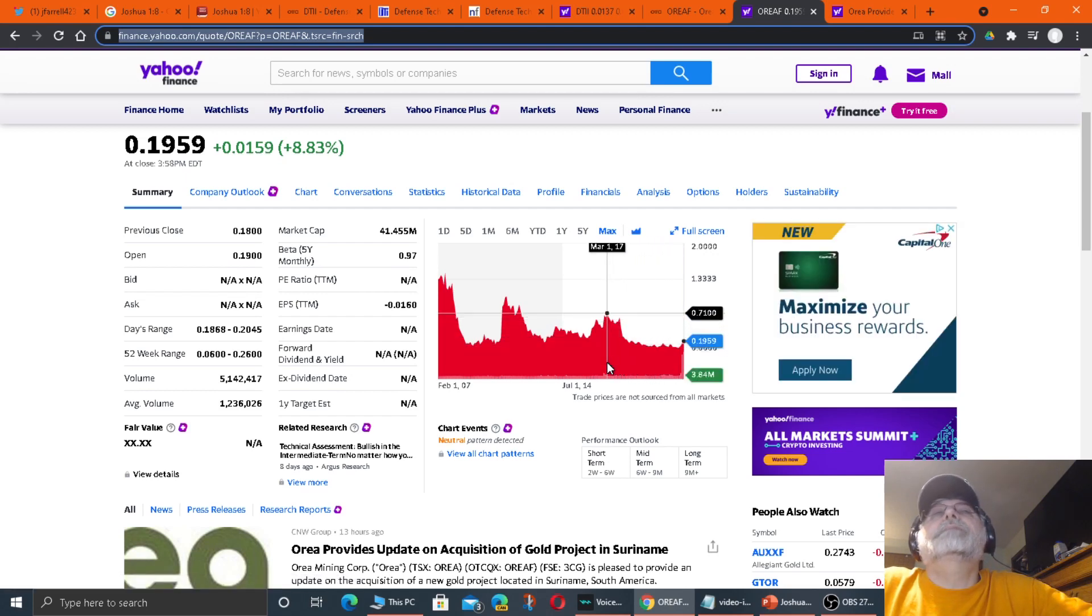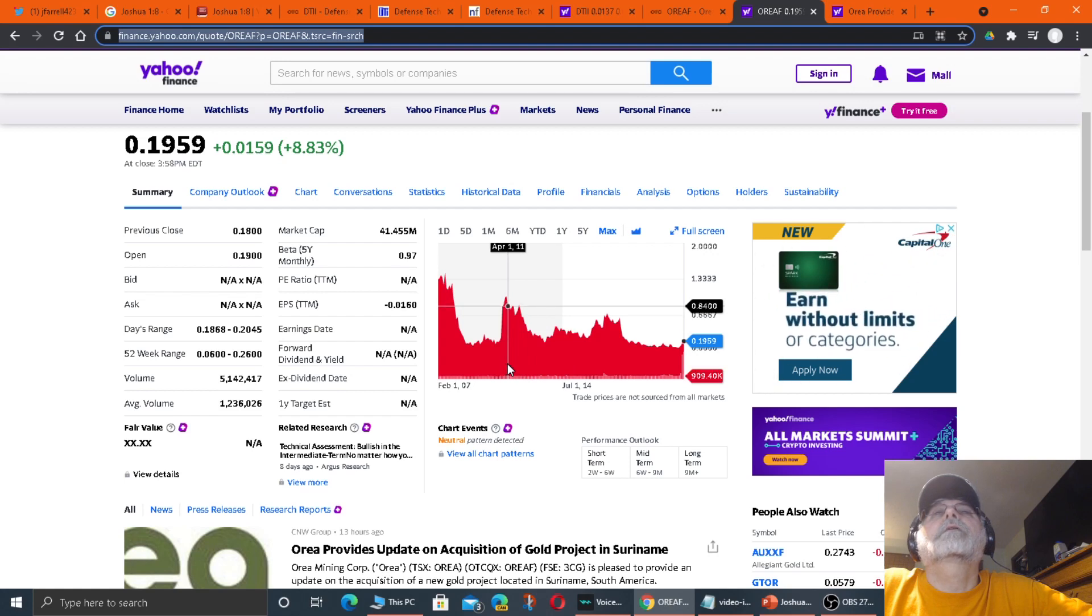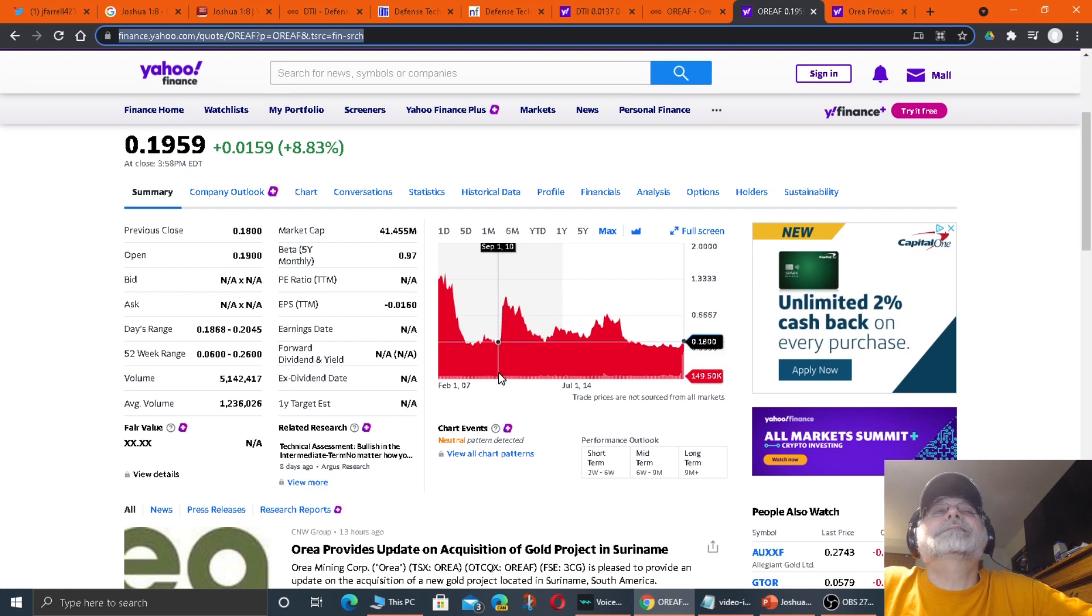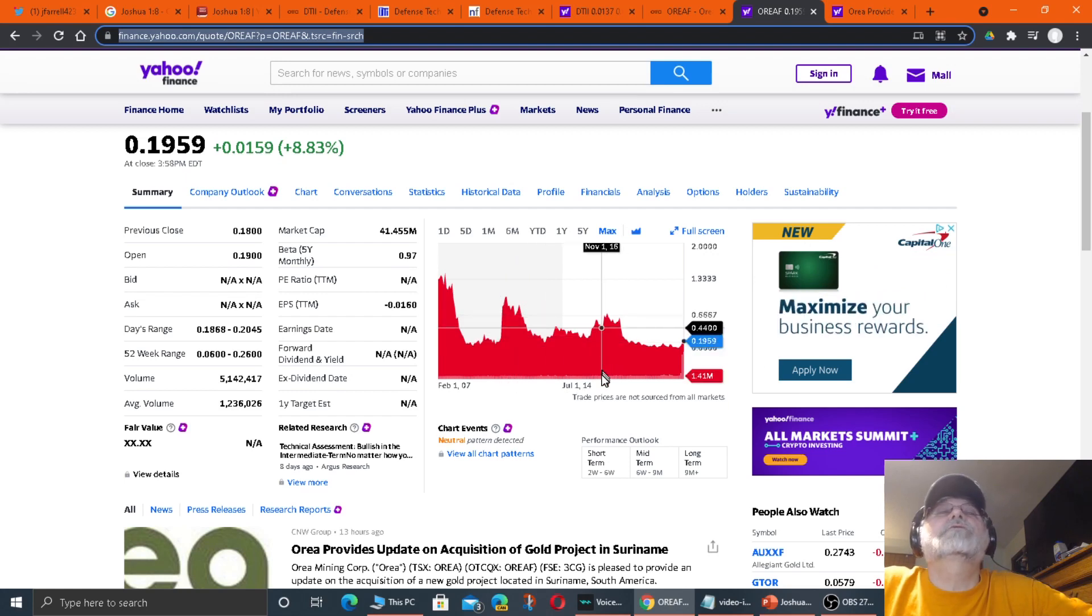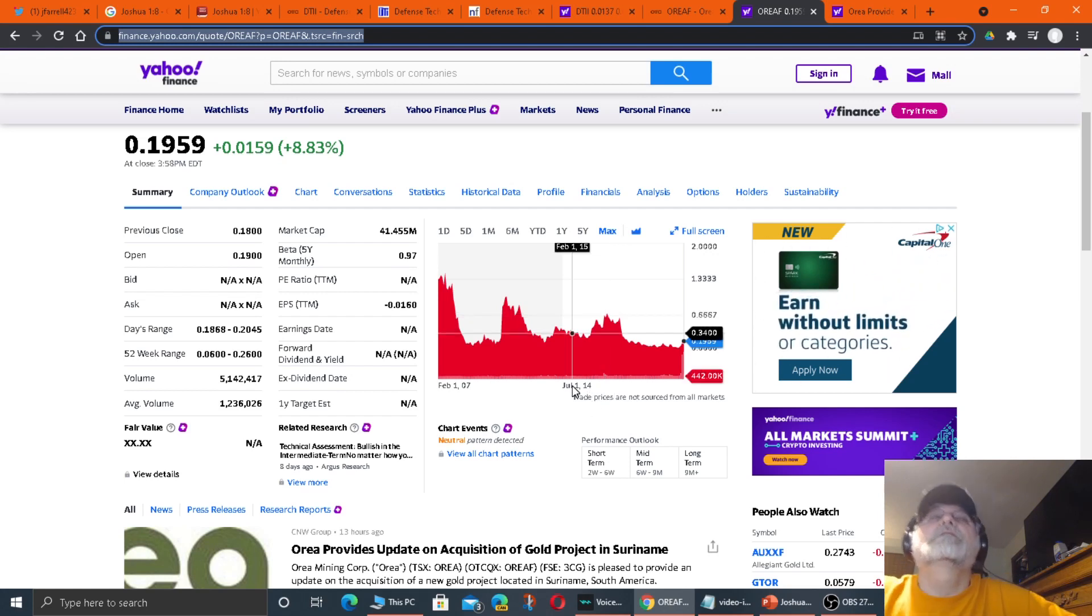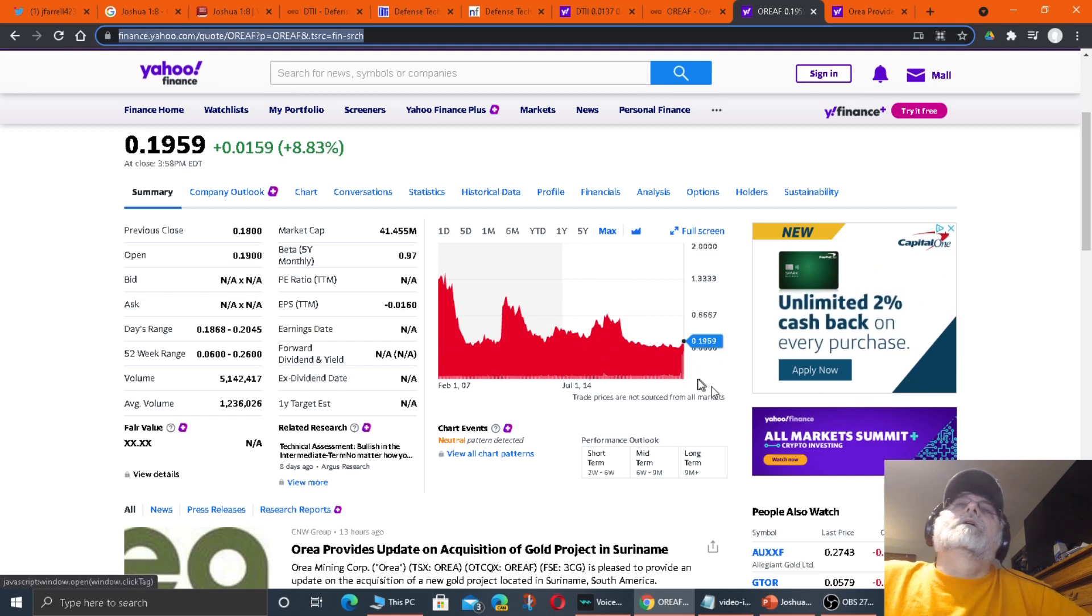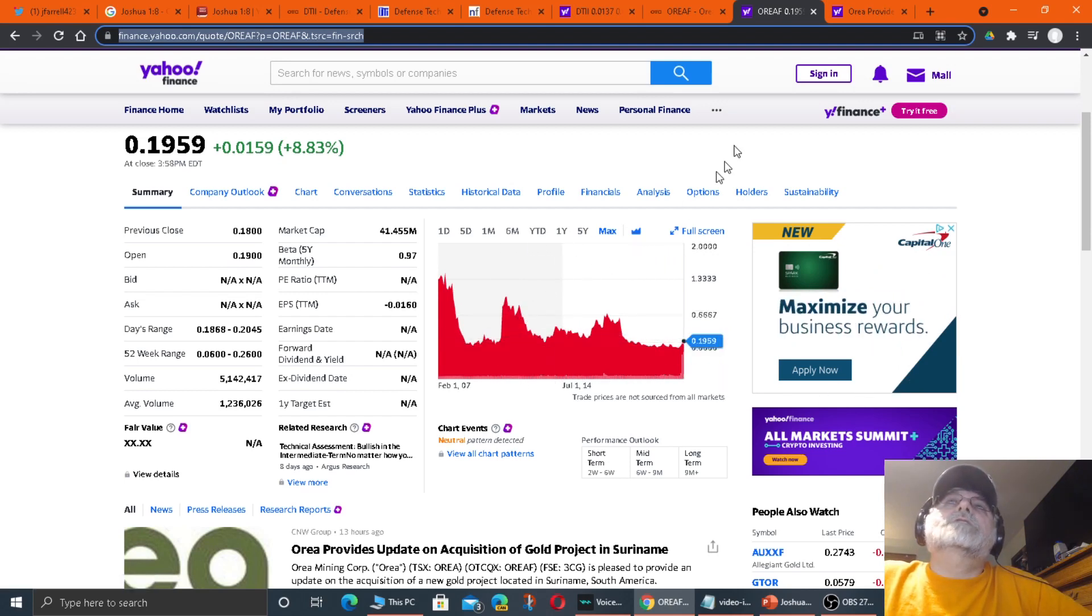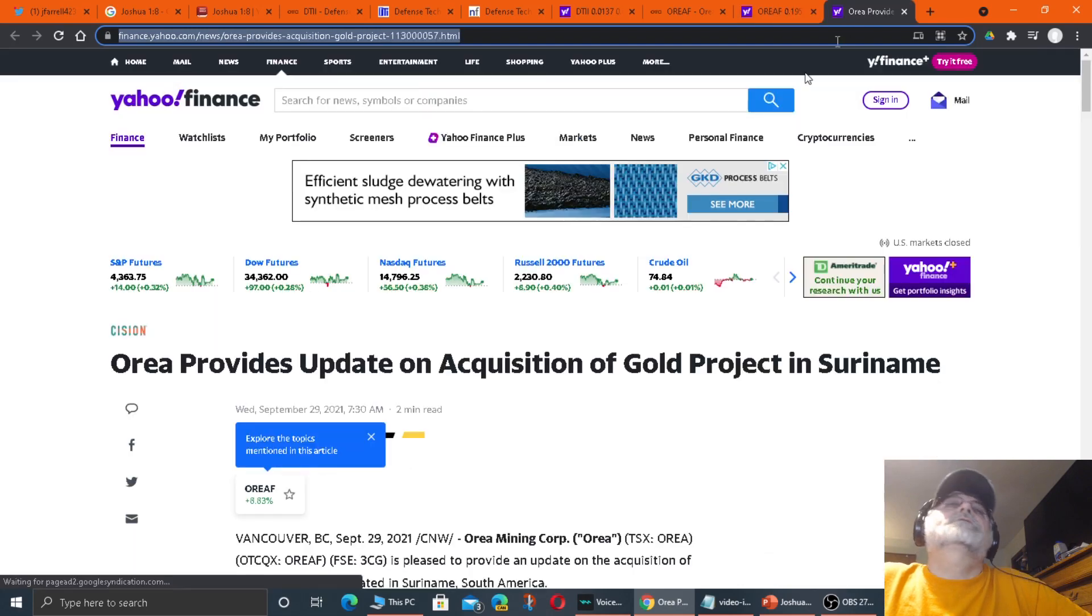And it's been up 80 cents, a dollar. So right now, it's 20 cents. If it goes up to 50 cents right now, you'll double your money. If it goes up to 60 cents, you can triple your money on this stock. So let's move on to the story they released.